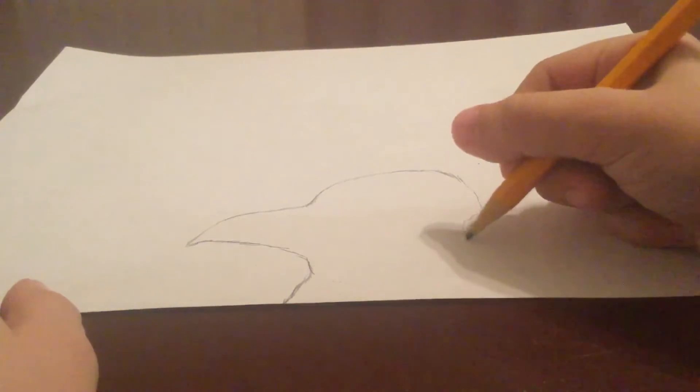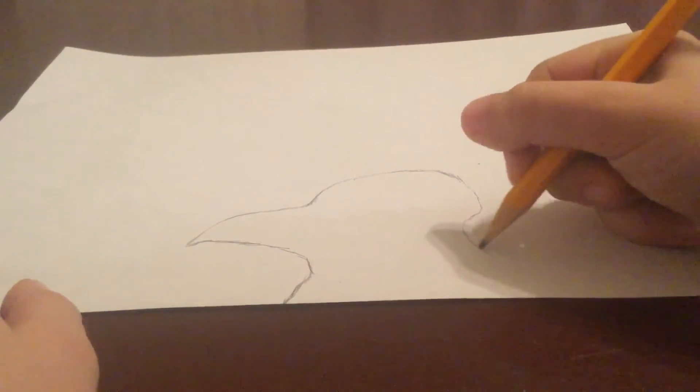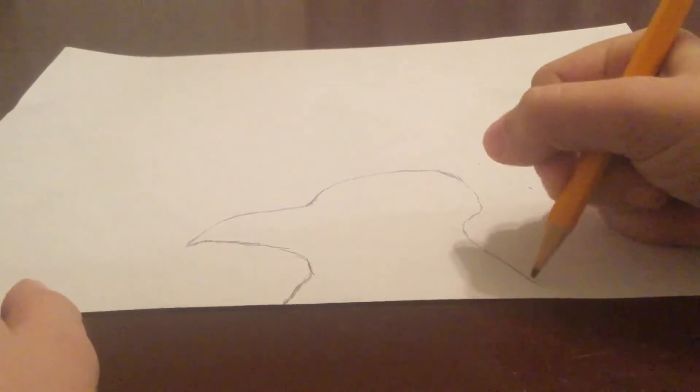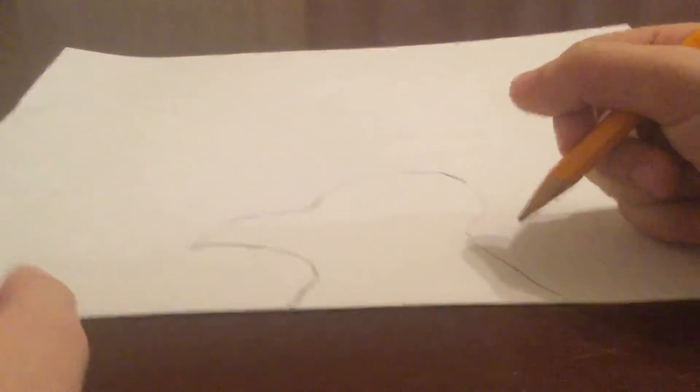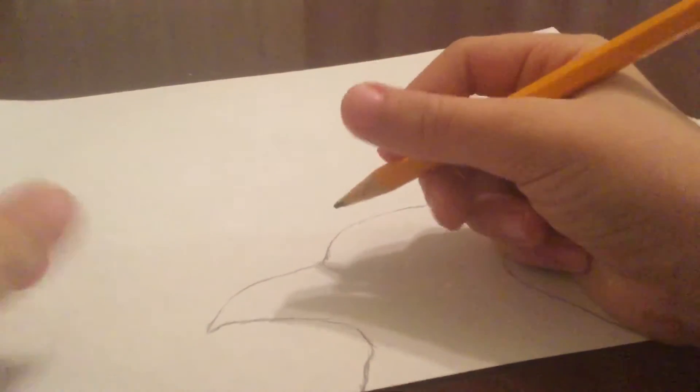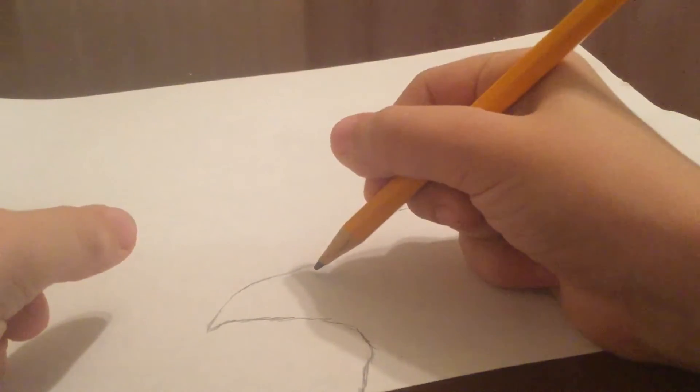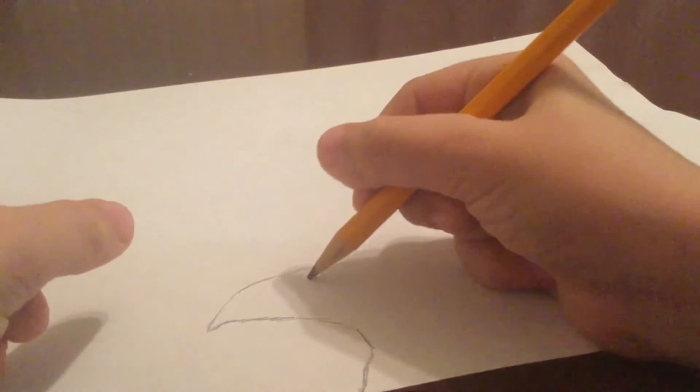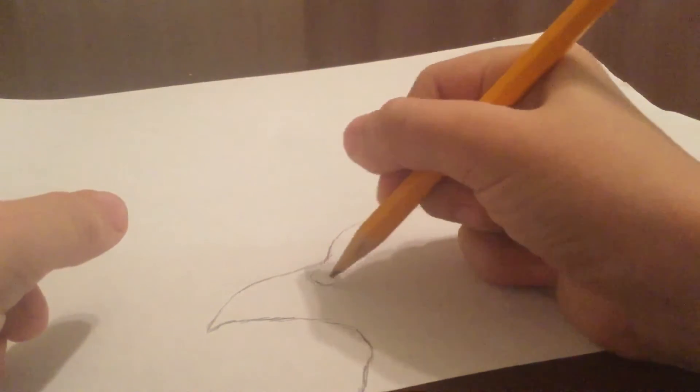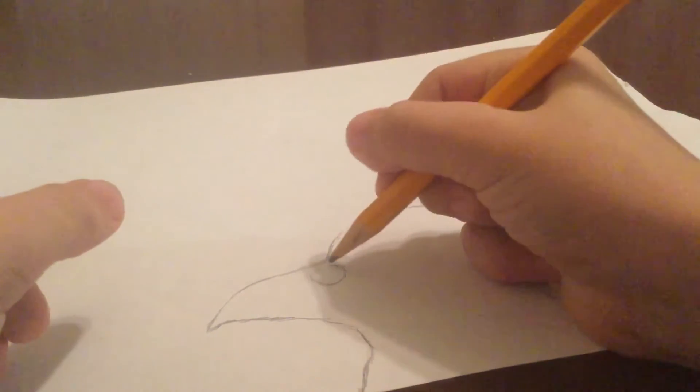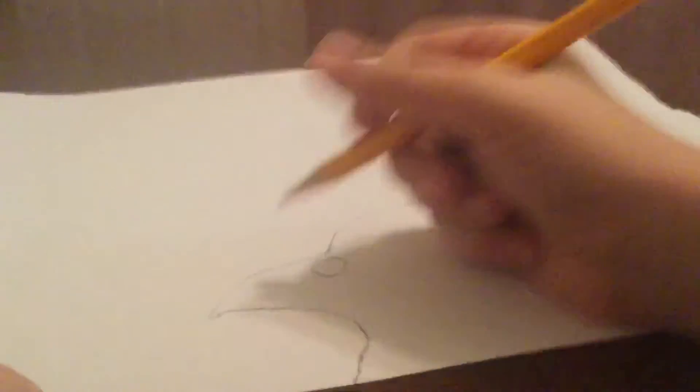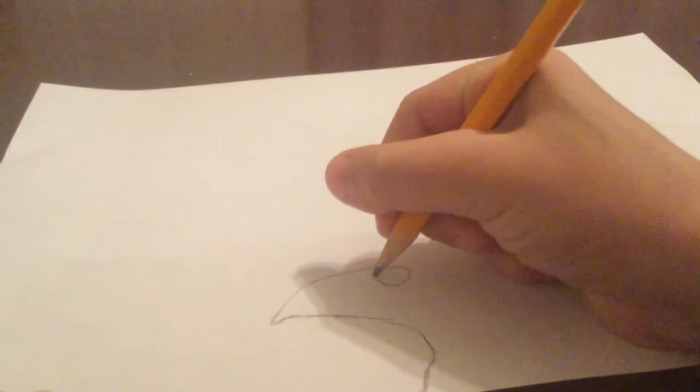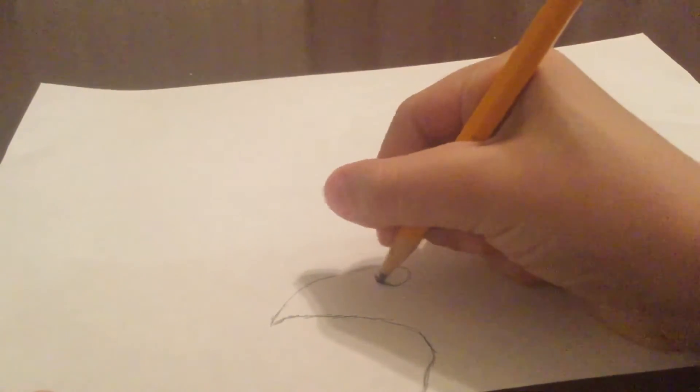Now you just want to do a diagonal line like that. Now we're going to add the detail. Let's draw the nose of the bird. You want to do a circle somewhere on the beak, like the size of a penny, and then you're basically good.